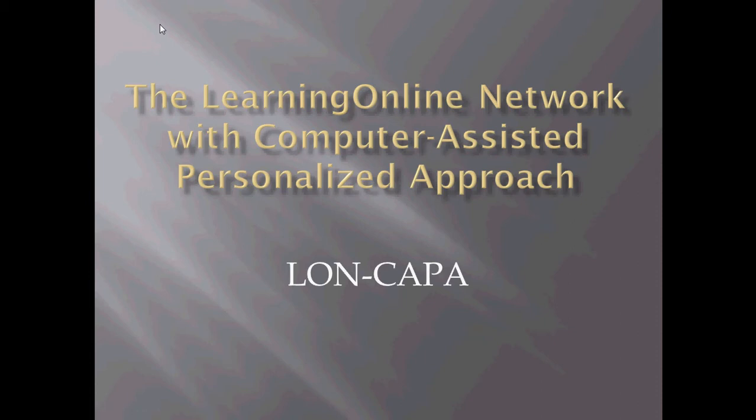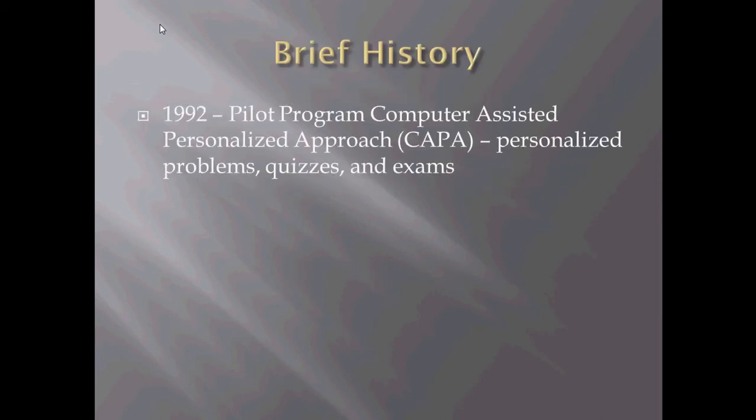The Learning Online Network with Computer Assisted Personalized Approach has been very helpful for my classroom and for many classrooms around the globe, and I'd like to share with you some of the distinctives of this today.